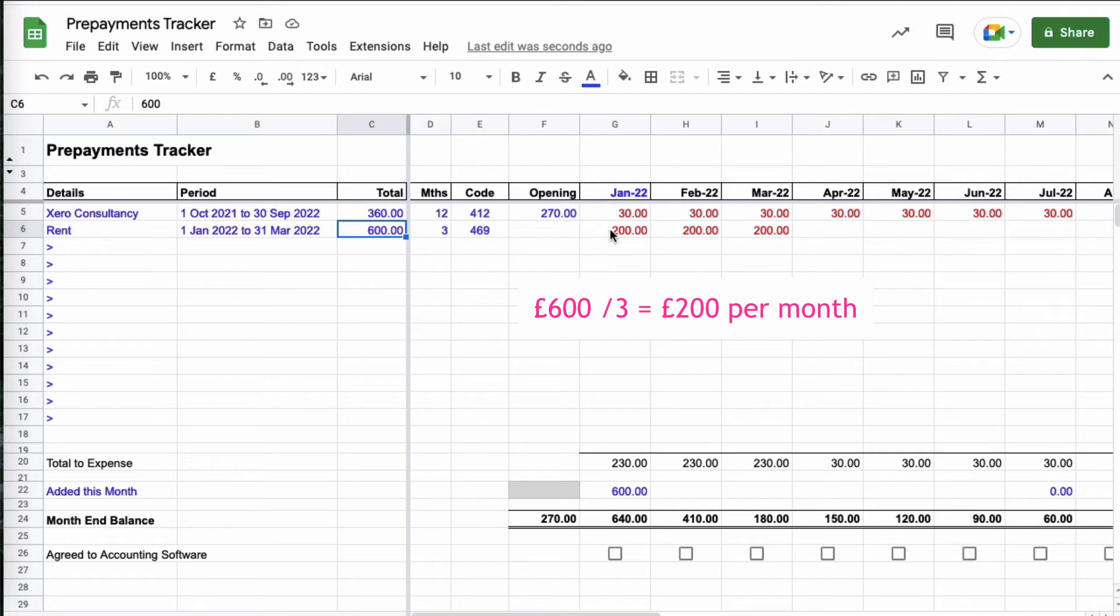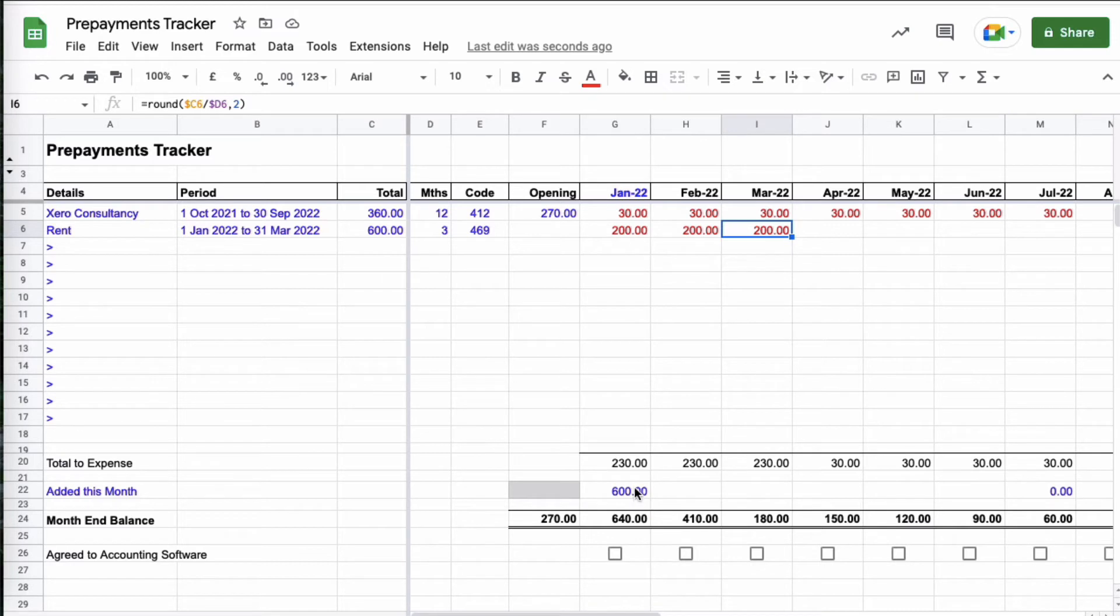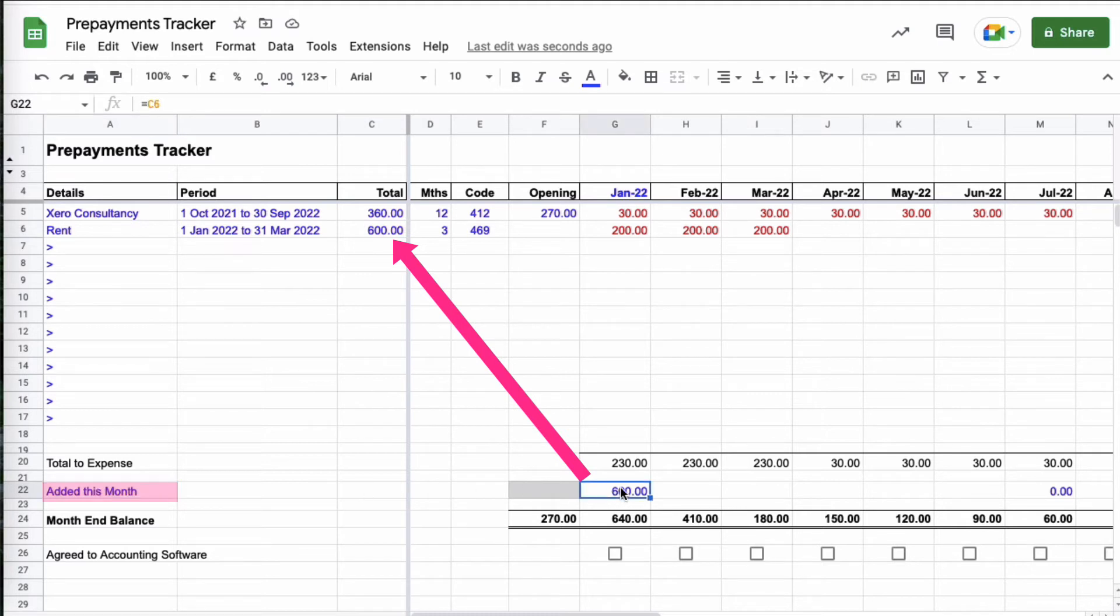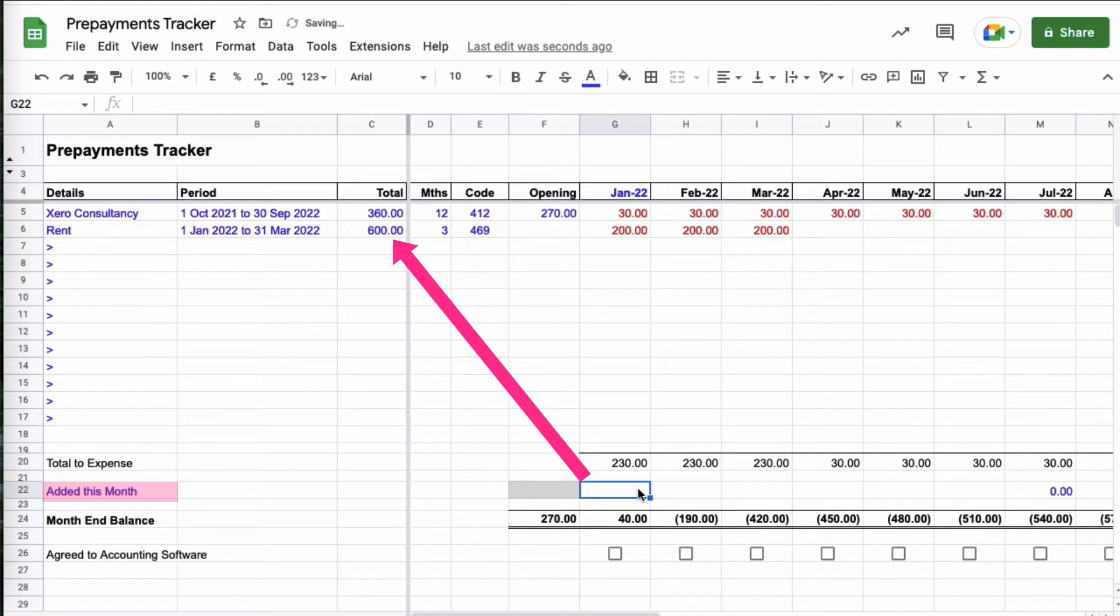So I know the period is January February March, so I need to split that cost over those three months. My calculation is here and I can cheat by copying it down. So that makes sense, that shows us 600 pounds in rent, the cost is going to be January February and March. What I also need to do is because I've added something to my spreadsheet I need to go to this line, added this month.